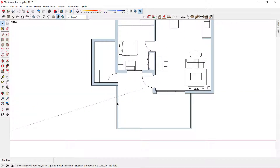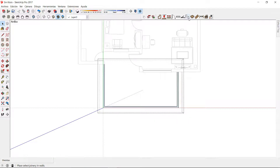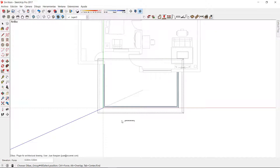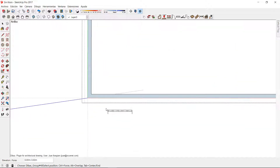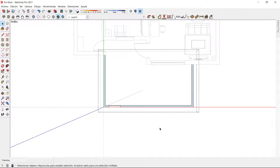For this, I have to double click on the group of the terrace to get into addition mode and open the lattice component using the choose joinery tool of the back. Now, I can easily insert it in this section of the wall.